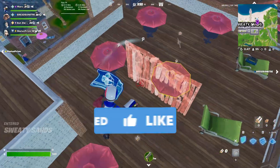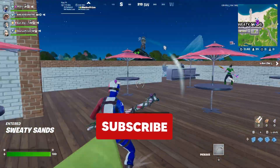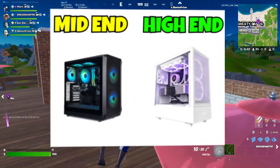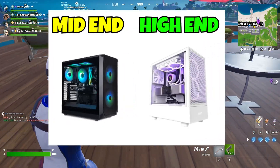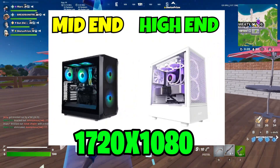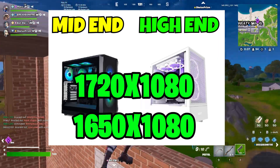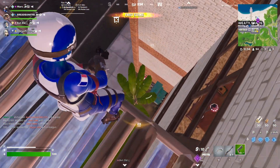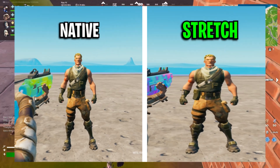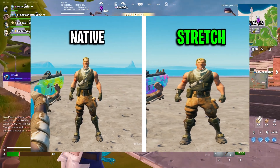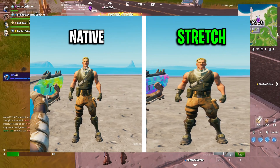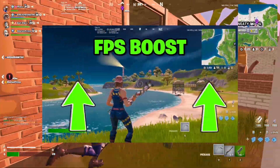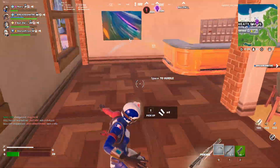Please drop a like and subscribe to the channel as I am on my way to 2,000 subscribers. For mid- to high-end PCs, we have 1720x1080, 1650x1080, and 1440x1080. Using any of these will make you have better aim because enemies' models appear bigger, which allows you to track enemies easier. These resolutions also give an FPS boost and reduced input delay.